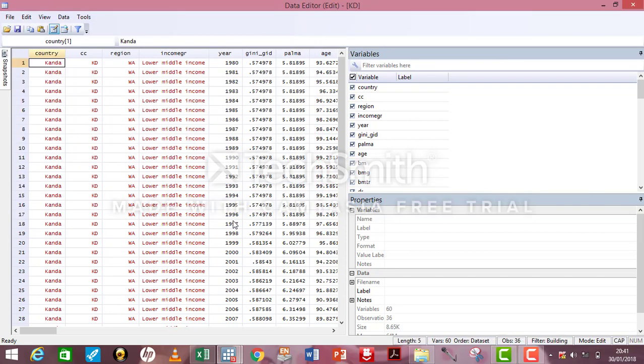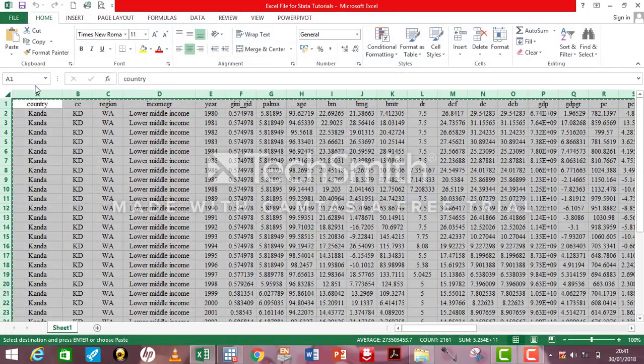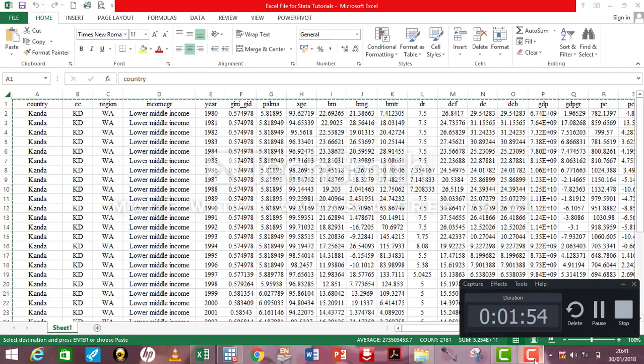Again, I can safely exit Stata. So, those are the two approaches by which you can load your Excel file into Stata. Thank you for watching from Crunch Econometrics.